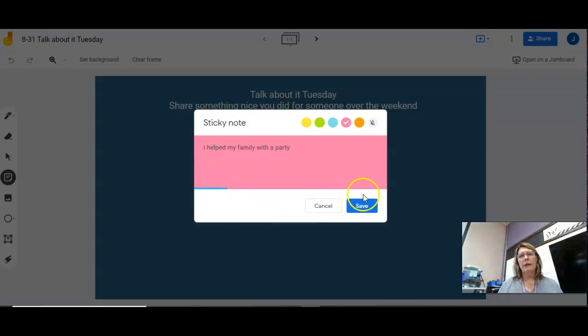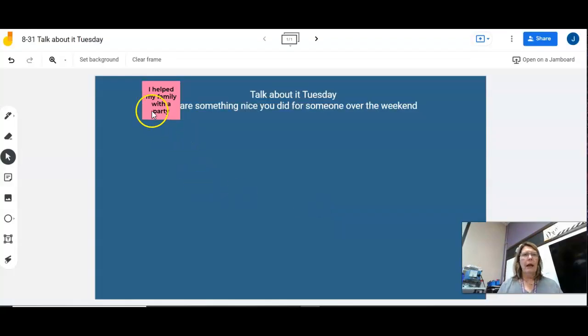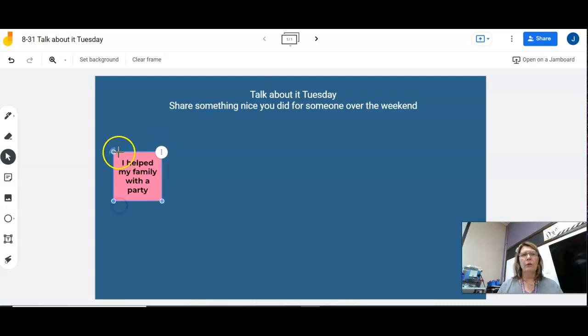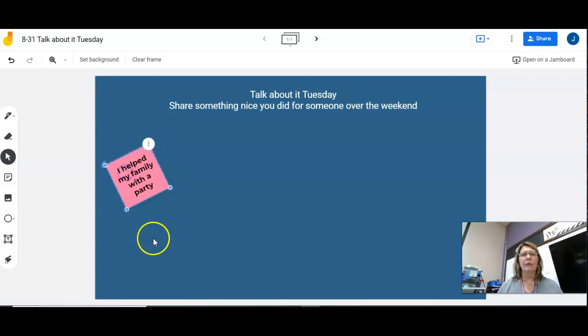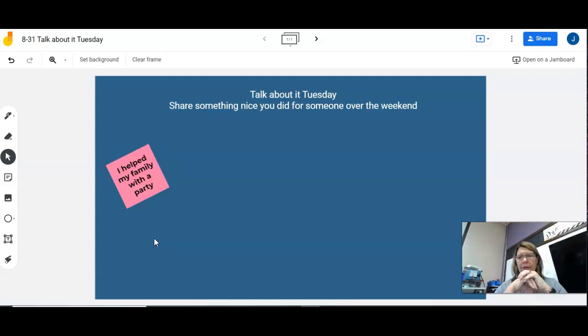All right, you hit save, and then you hit cancel, and then it's over here. You pull it down, and you can make it bigger if you want. You can rotate it to make it look crazy like that, and you stick these sticky notes all over this. All right, so that's the idea.